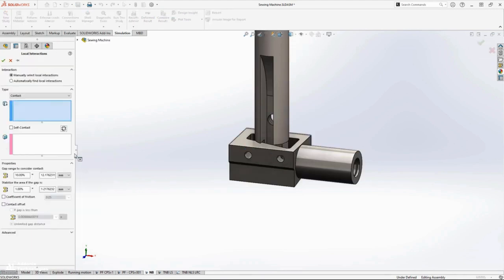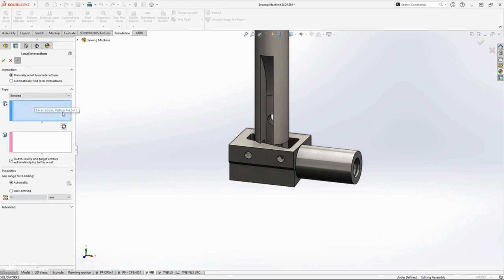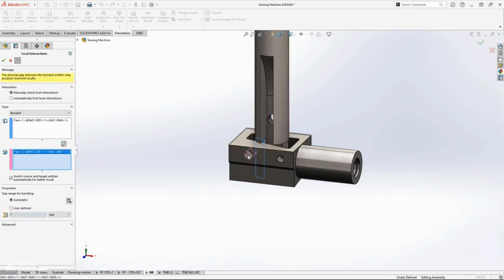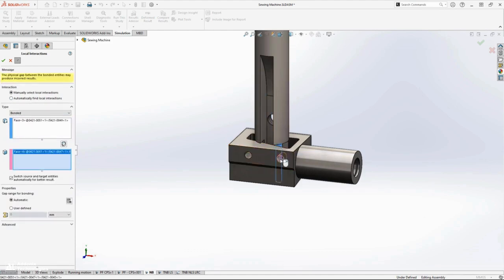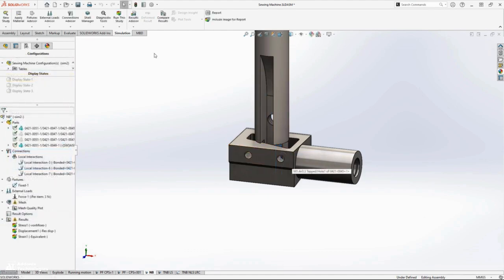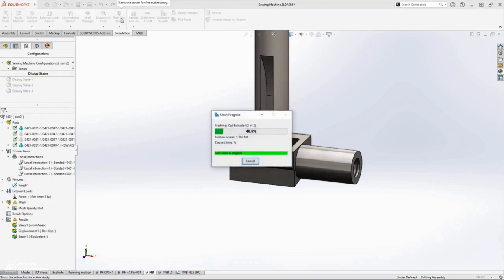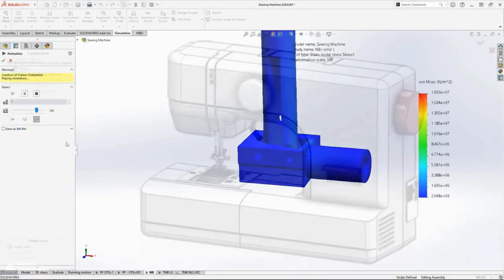New in SOLIDWORKS Simulation 2023, we have more flexibility when creating bonded contacts between non-touching faces at extreme angles to one another, like the threaded holes for these set screws and the flat cutout on the needle bar.